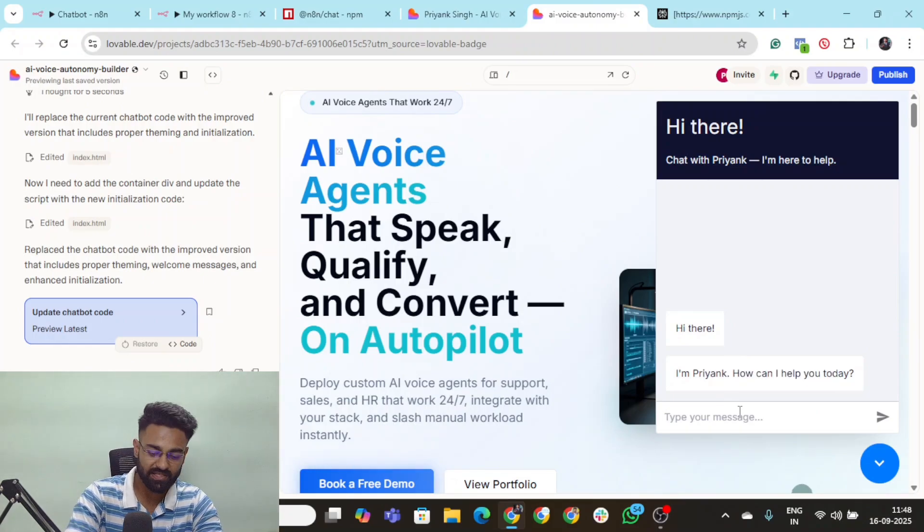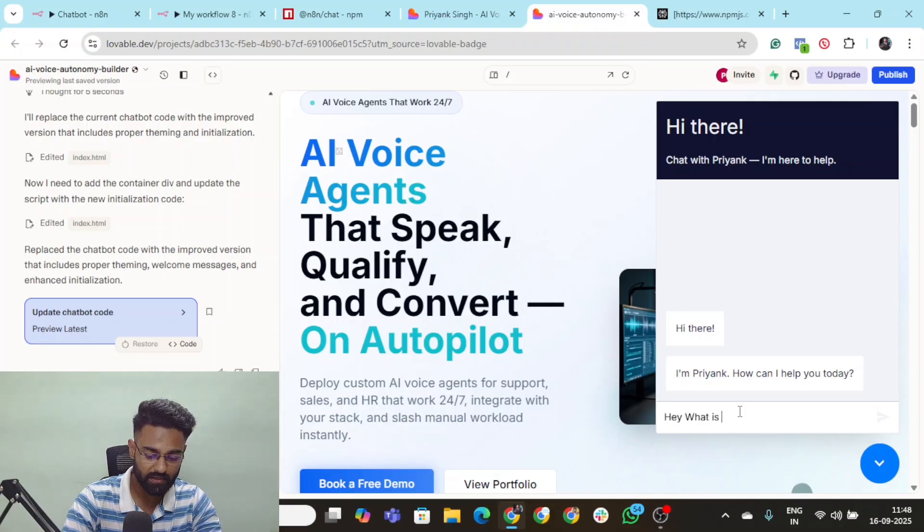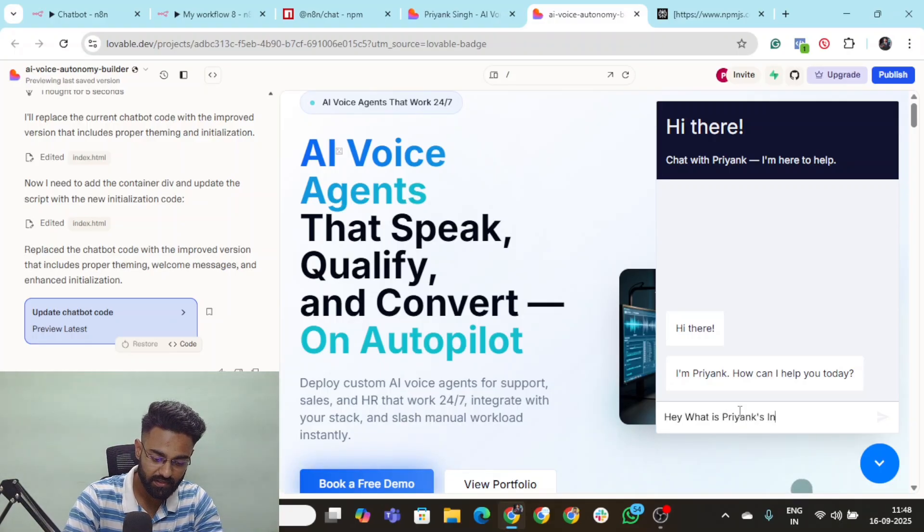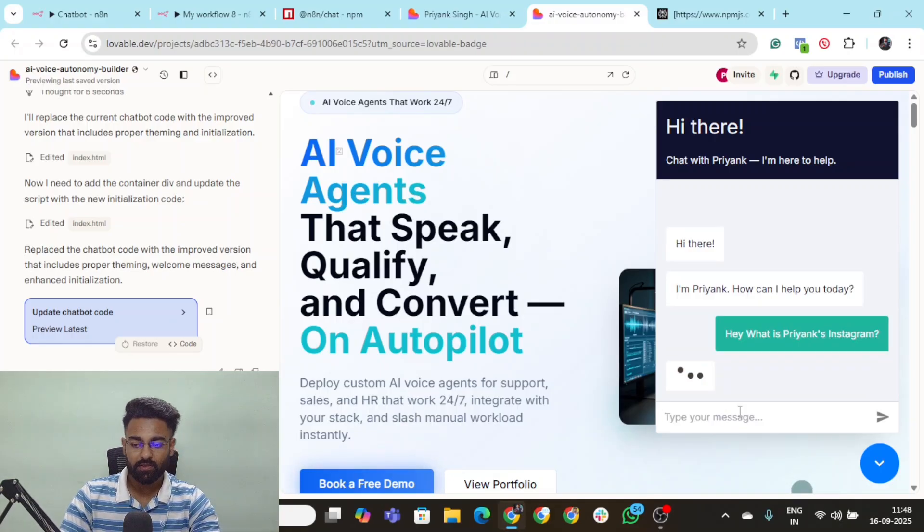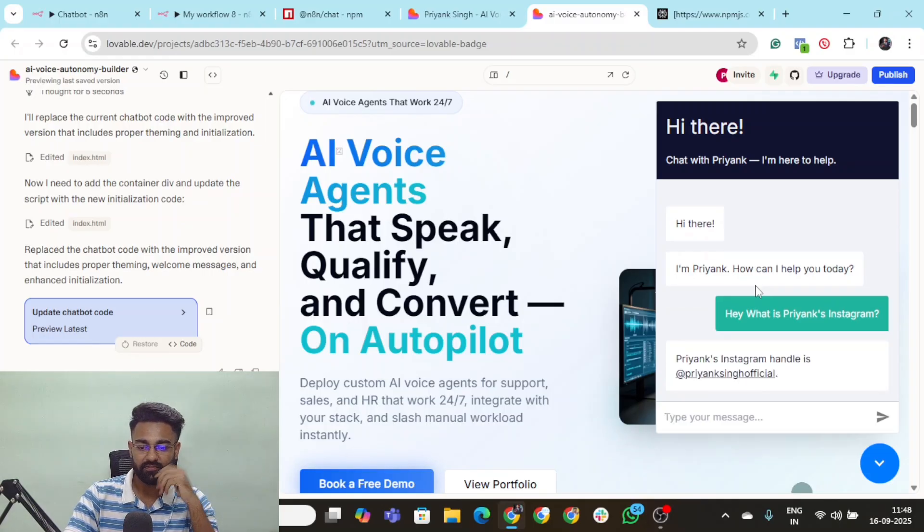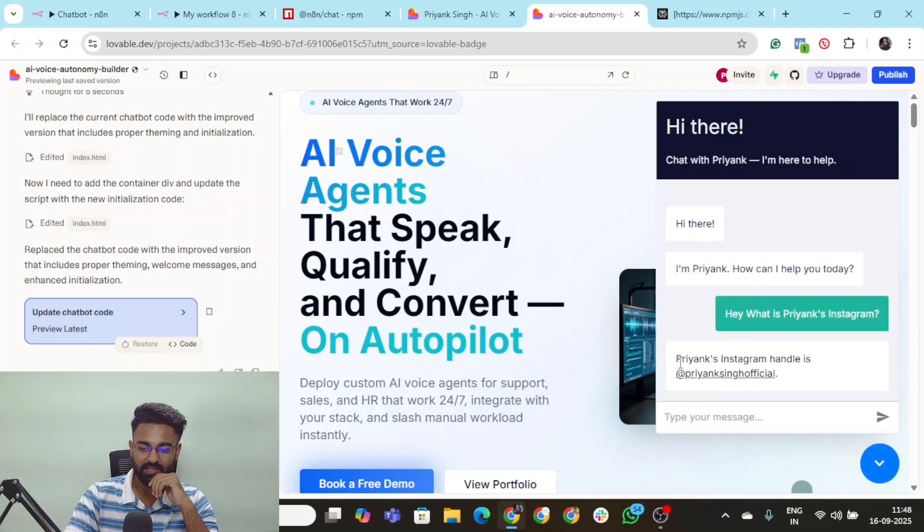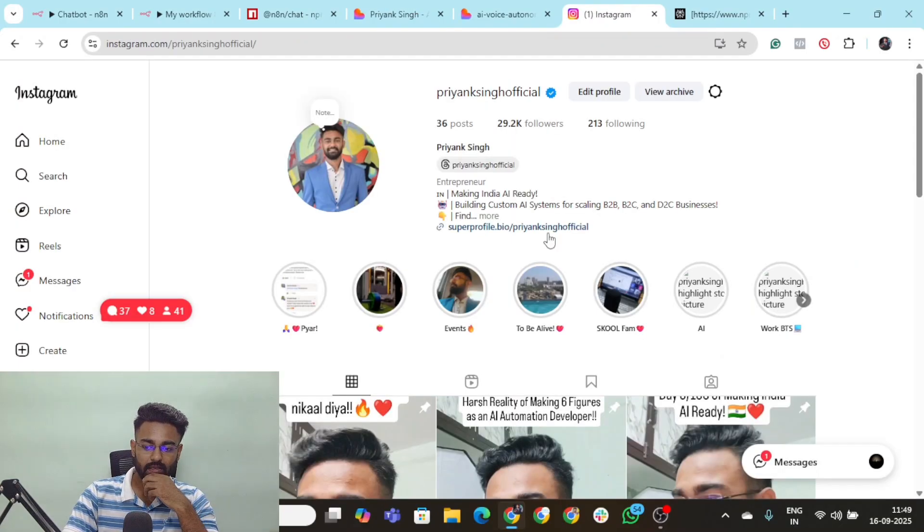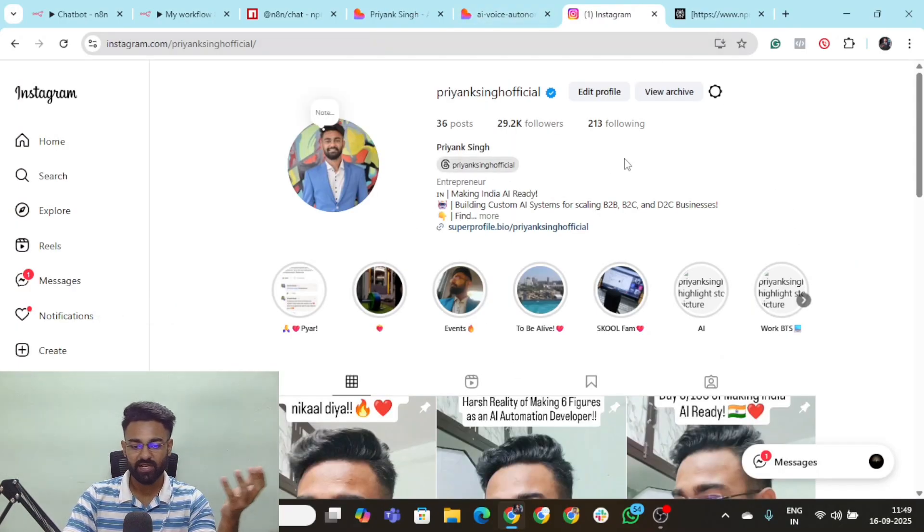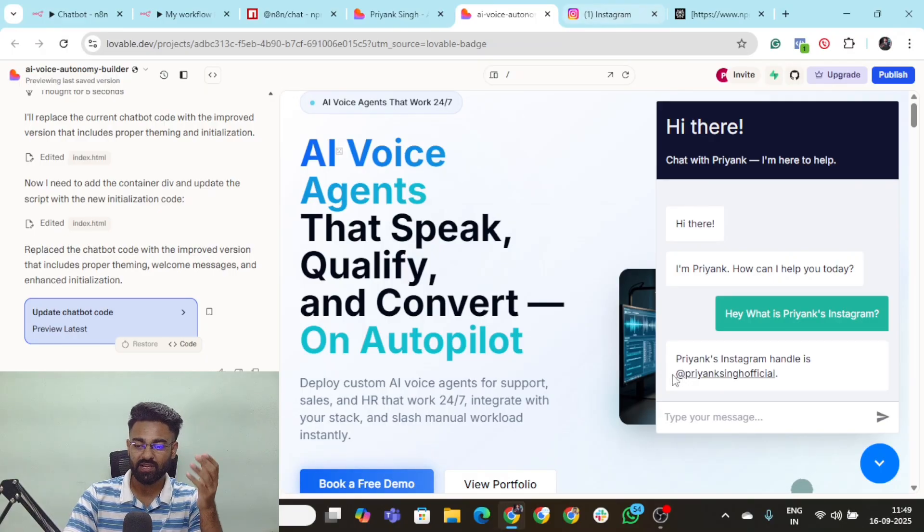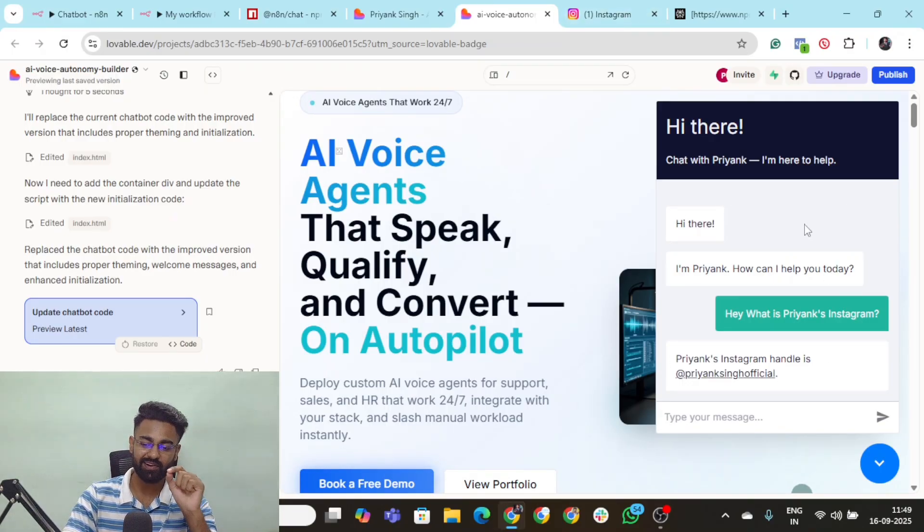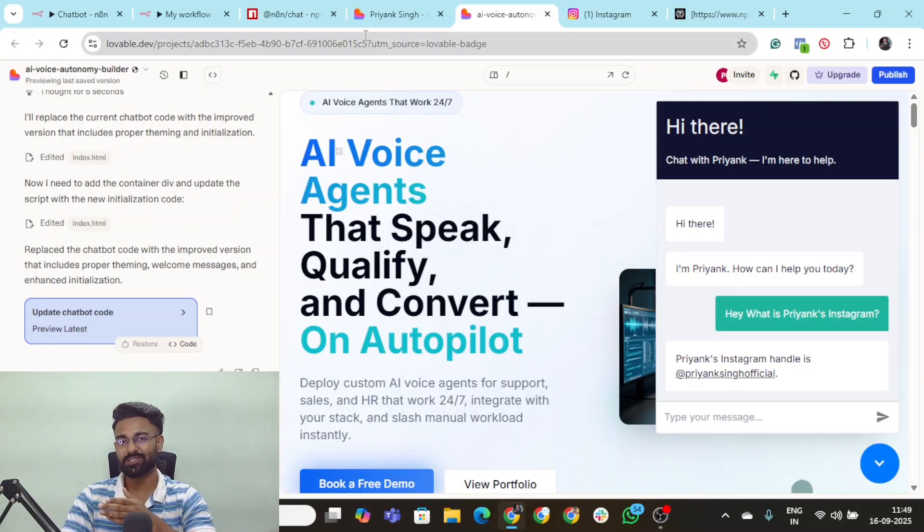If you want, I can simply test it out right now. Hey, what is Priyank's Instagram? And yeah, my chatbot is running. Let's see if it responds something to us. And here you go. Priyank's Instagram handle is this. I'll click on this and you can see this is my Instagram. Once again, I have reached it. So you see how efficient and how brilliant the AI website chatbot is and how easy was it to actually do.